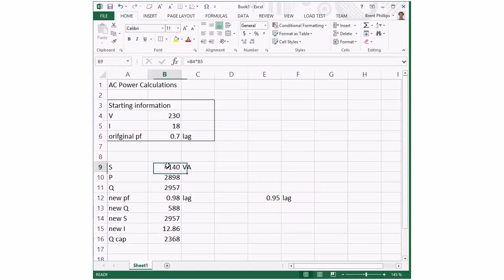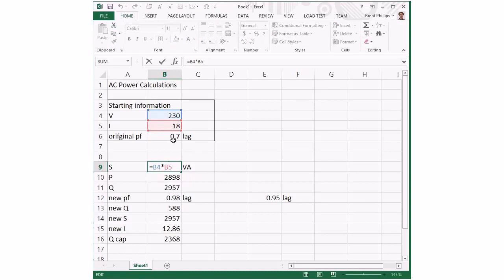One of the things I can do if I double click here to edit - I want to make sure the new values I'm going to put in always refer back to these bits of data at the top of the page. I can do that by hitting F4 on the keyboard and you'll see it brings up these dollar signs. I'll do that to the other one as well.